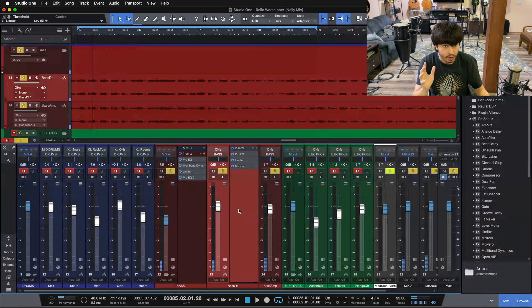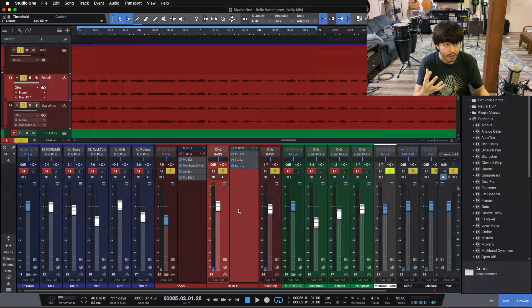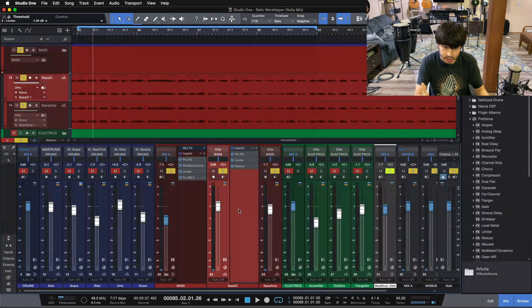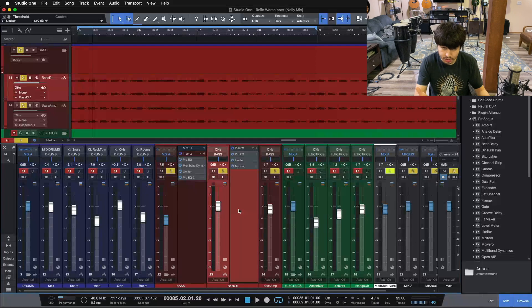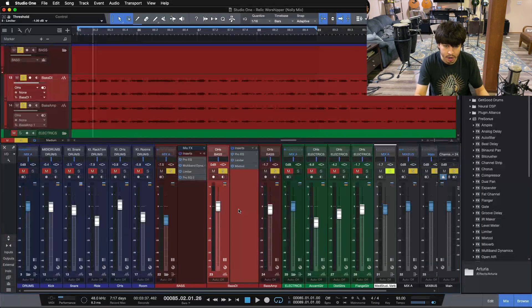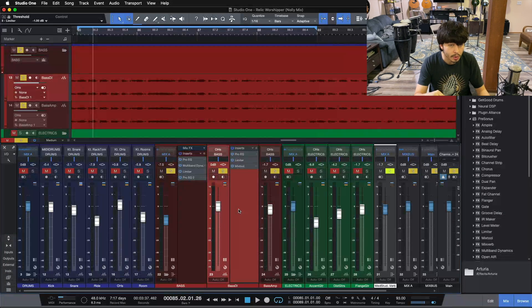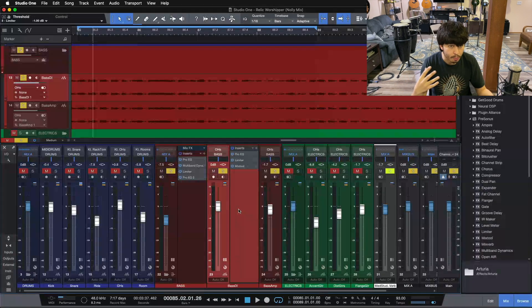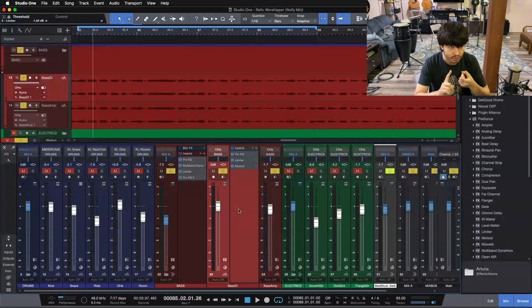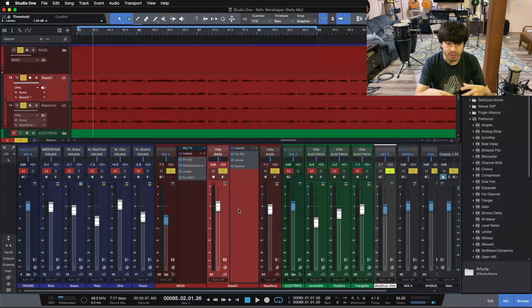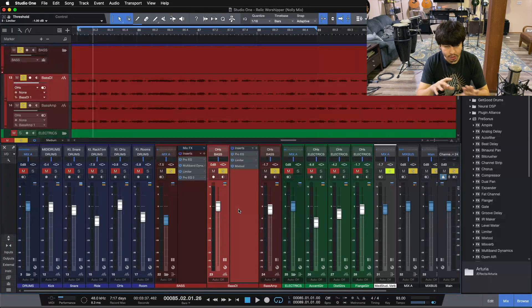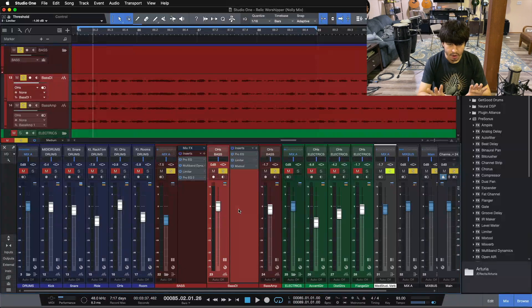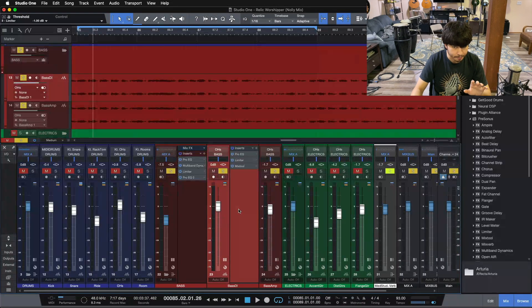You can hear when we put the limiter in on our DI, you'll hear how consistent our low end gets because we're limiting our DI, which is our low end signal. We have that EQ on there isolating our low end. And then when we throw the limiter in on the bass bus, so the bass sound as a whole, you can hear how consistent our bass volume gets and how balanced our tone gets. So we have our low end consistent and we have our balance going on here.